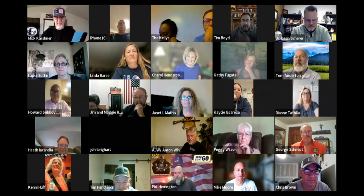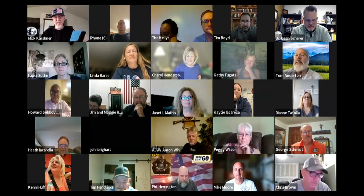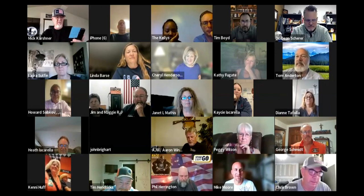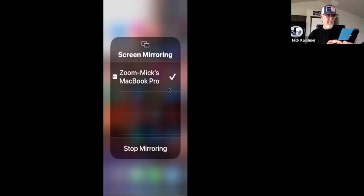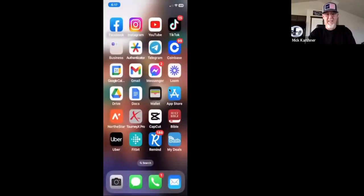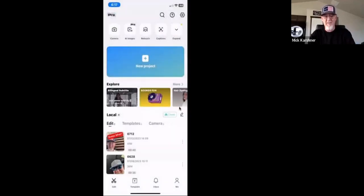I'm going to share my screen — Airplay. Boy, if I can pull this one off. Oh my gosh, I did it! See that right here where it says CapCut? That's the app. This is the app that we're going to use, and the inside here is where we edit these videos. And this is the one I just did today right here.